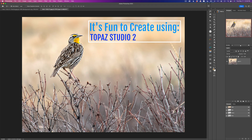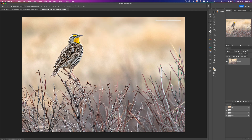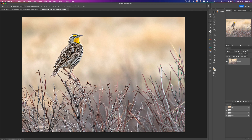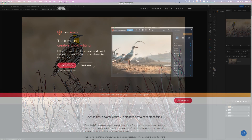This one's going to be a little different because I'm doubling up filters. I'm using the impression filter two different times, I'm using the remix filter a couple different times, and I'm adding a texture. It's really not a hard image to make — just follow my steps and you'll see how creative you can be when you double up on filters in Topaz Studio 2.